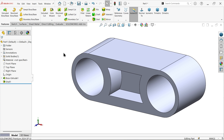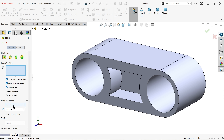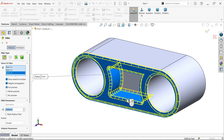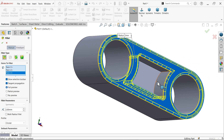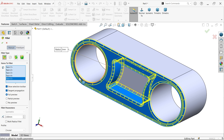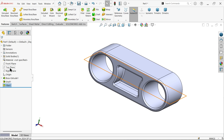Now do a mirror, then fillet. Use constant type fillet with radius 2 millimeters. Keep symmetric circular, first select this face, then select the inside side wall. No need to select the center one. Click OK.